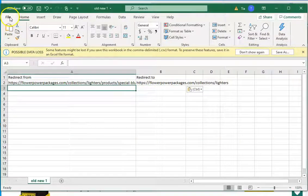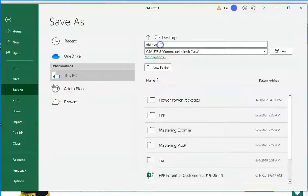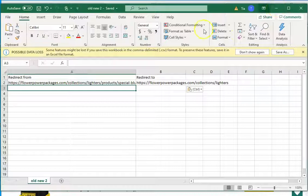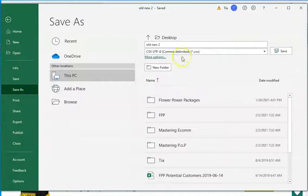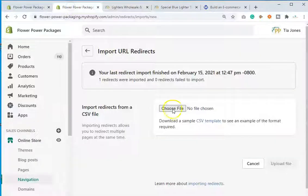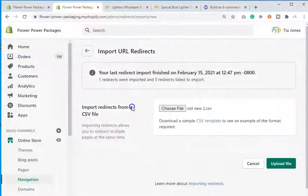Save the spreadsheet as a CSV file. I'll save it to my desktop. Let me double-check — yes, CSV, perfect. Now we're going to upload that CSV file.